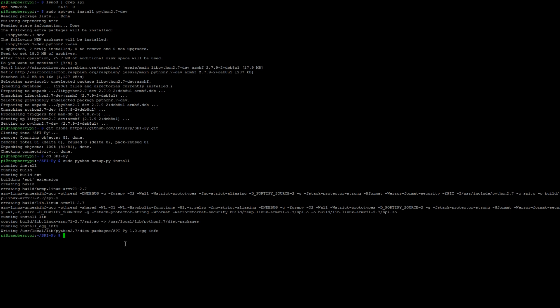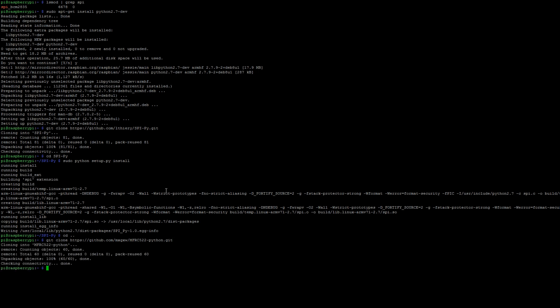Now that that's done, we've installed that git project. We're also going to need to install the MFRC522 Python project, so it's also going to require git. Git clone github MFRC522-python.git. We're also going to need to change directory to MFRC522-python.